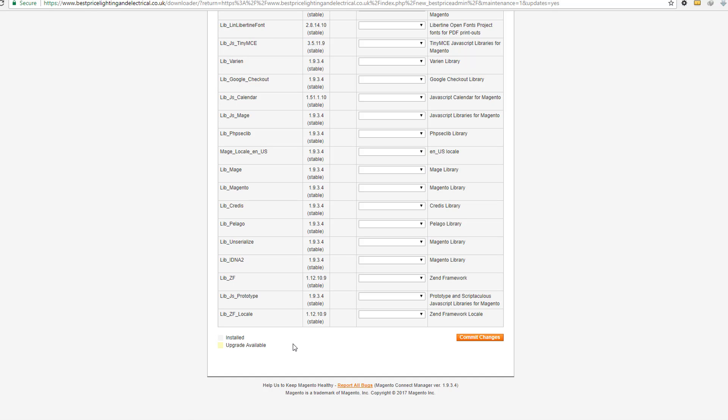It will take five to ten minutes. Don't worry about it. After a few minutes it will end and give you a confirmation message, and from there you can understand that your Magento version has updated.